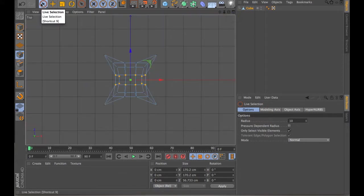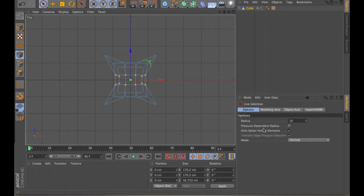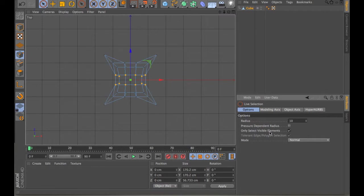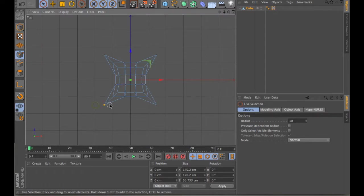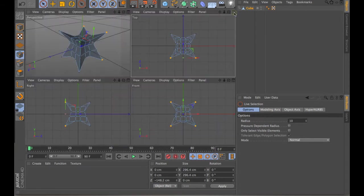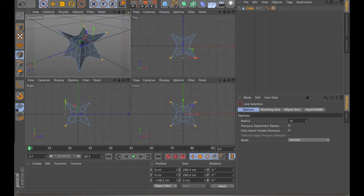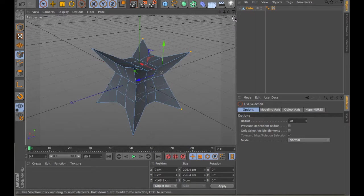With the selection tool selected, you'll notice down in the attributes manager, there are different types, ways of manipulating the selection. Right now, the first one for options, it says only select visible elements. That means you're only selecting the points that you can see directly in front of you. If we click that off, it allows you to select the points in front of you and behind you. So if I drag across these two points, and then if I go back to my object here, you can see that it's selected from the top view these two points, but also the two points directly behind it.